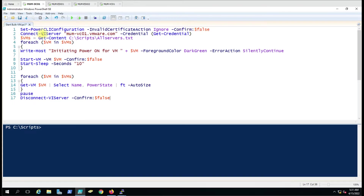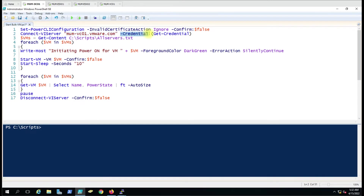Here we are using Connect-VIServer and then the vCenter name. As I told you last time, you can create a vCenter variable and give the variable name here. If you have one vCenter and you are running this script directly in PowerShell, every time you run it, it will prompt you for credentials and connect to the vCenter.